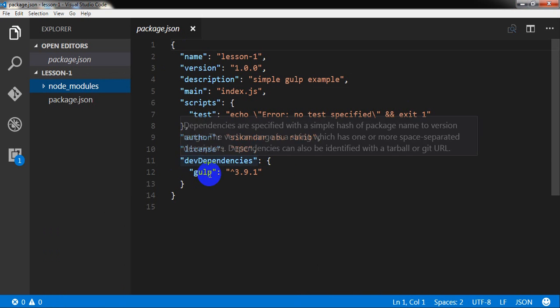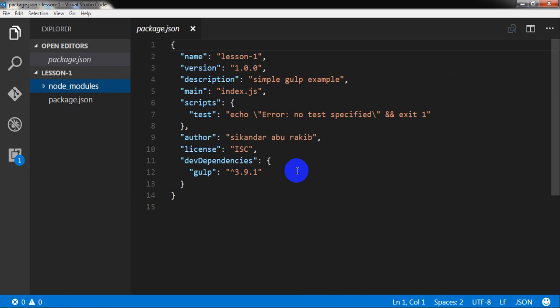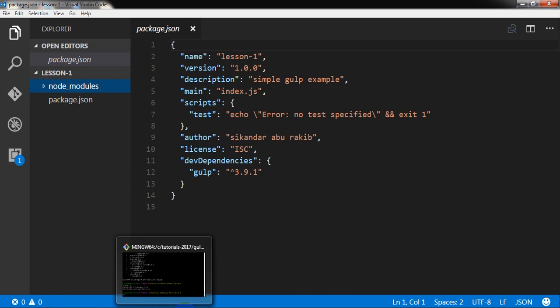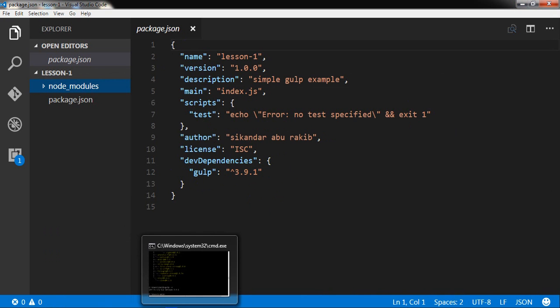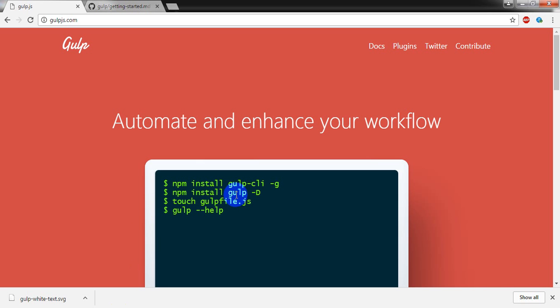Here in the dependencies object properties we see Gulp and its latest version. Well, and now what we need, we need to create a gulpfile.js file, so I am going to do that.